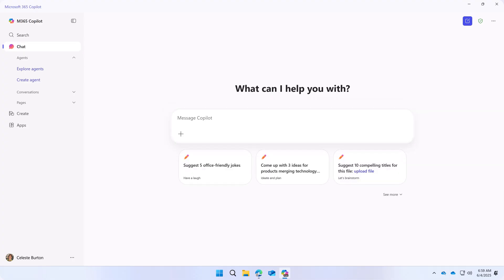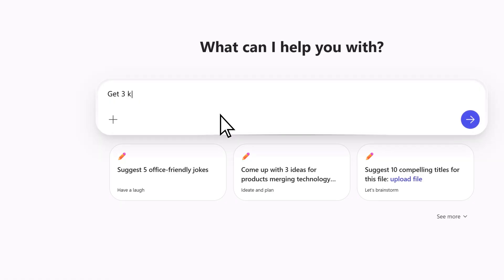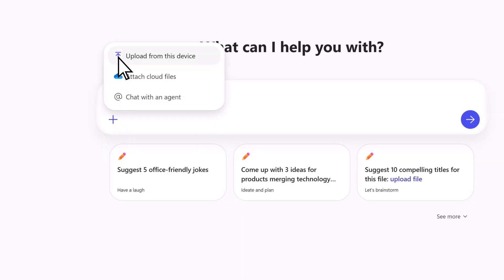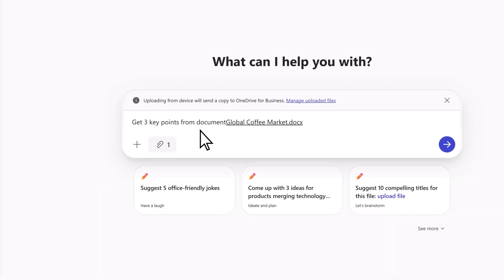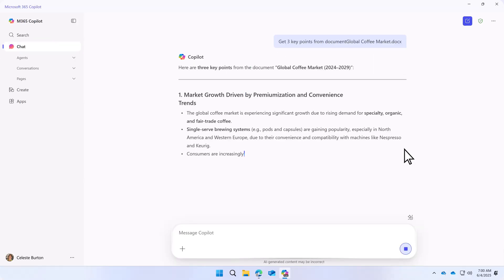Once open, you can enter prompts, such as asking Copilot to give you key points from a work document that you upload, and review the response.